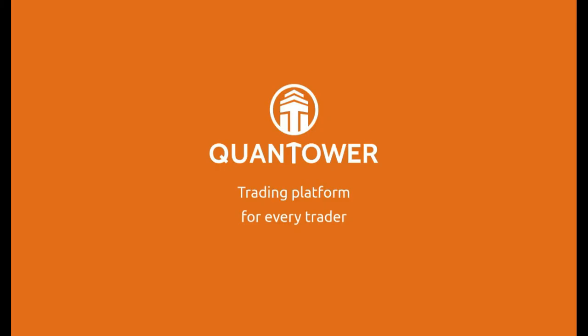You can find more about Quantower trading platform in our other videos. Please subscribe to our YouTube channel. You can also visit our website, Quantower.in for more information. Thank you for watching.